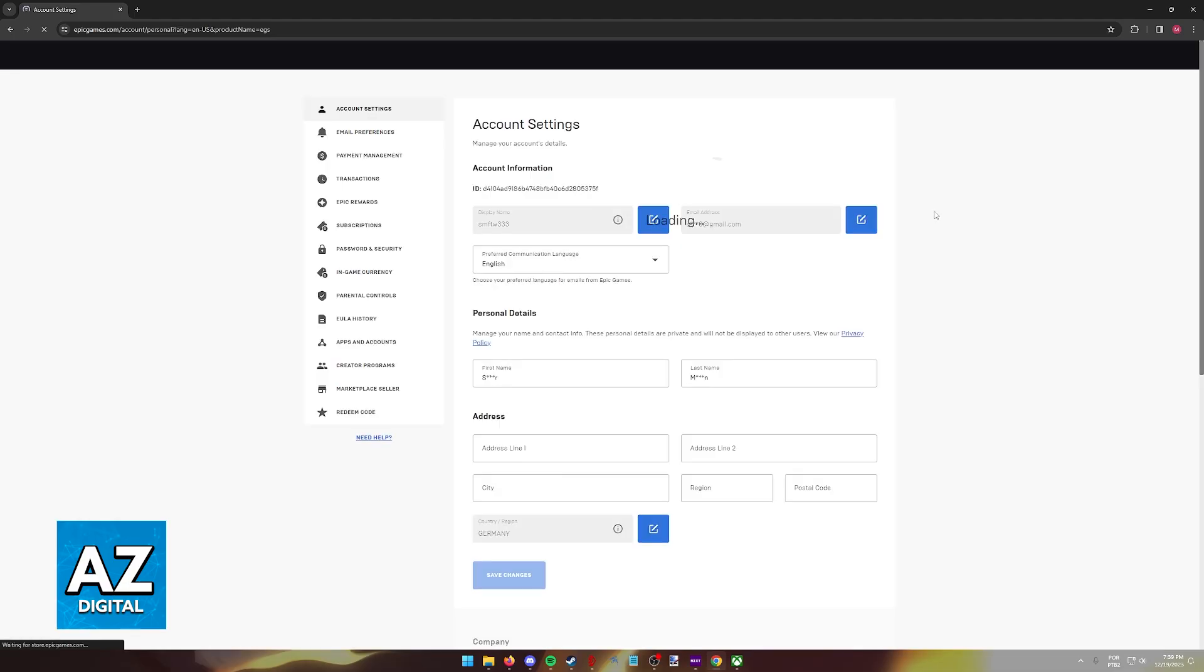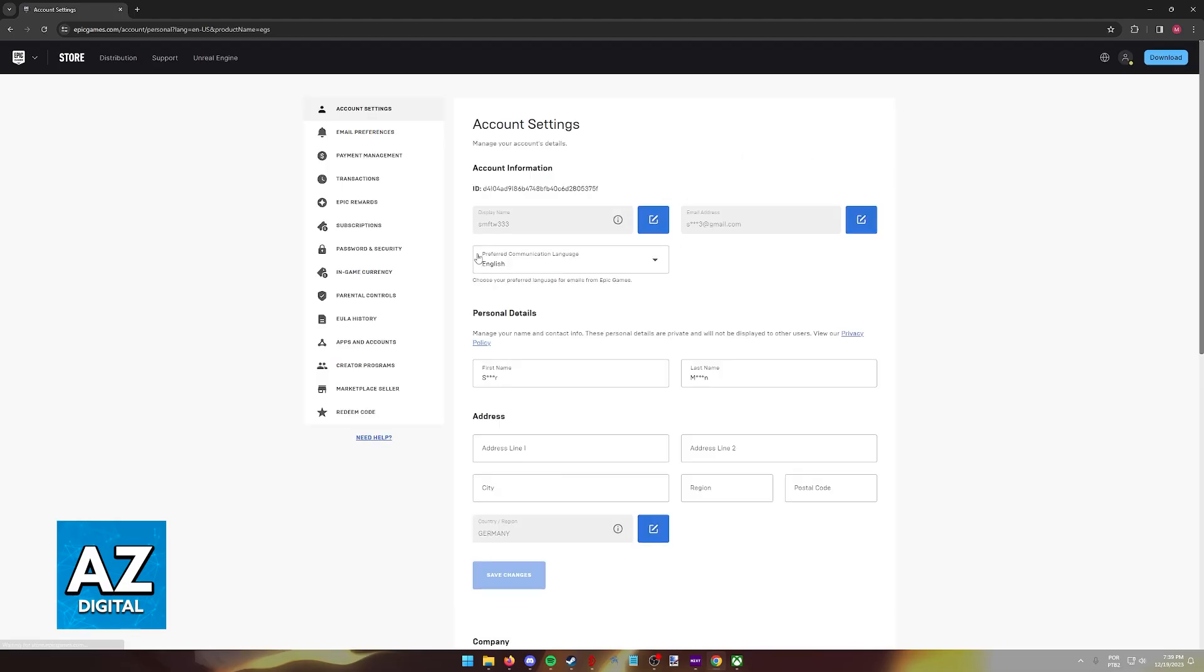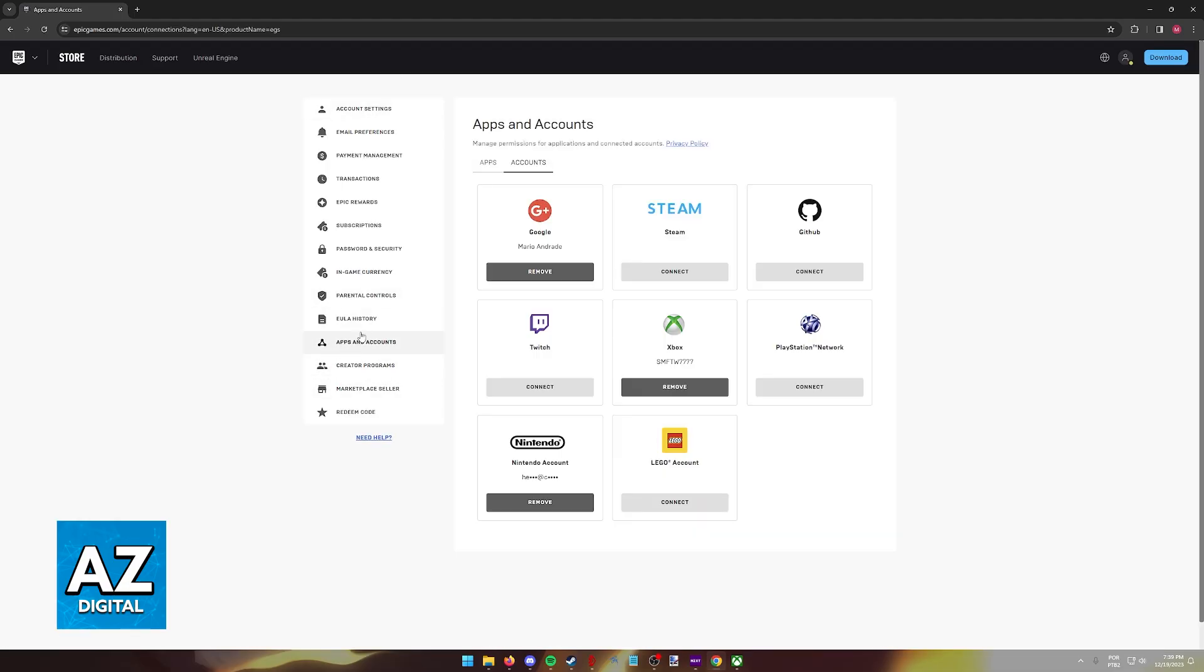Immediately upon selecting Account, you will be redirected to this page. In here, you have to go into Apps and Accounts on the menu at the left side of the screen. In this page, you will be able to manage everything currently linked to your Epic Games account.